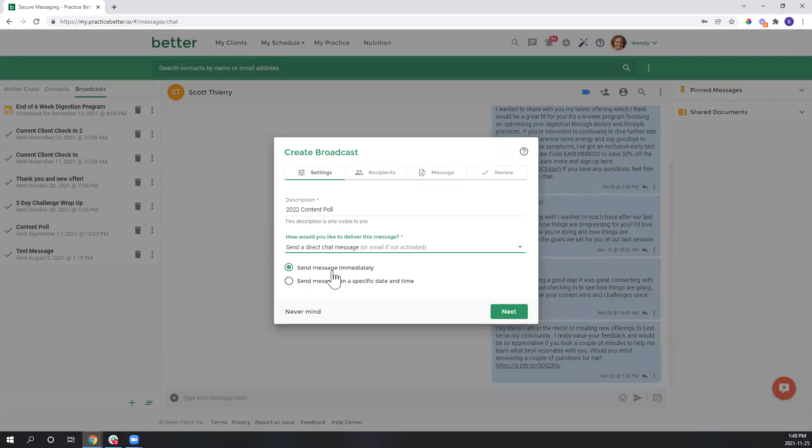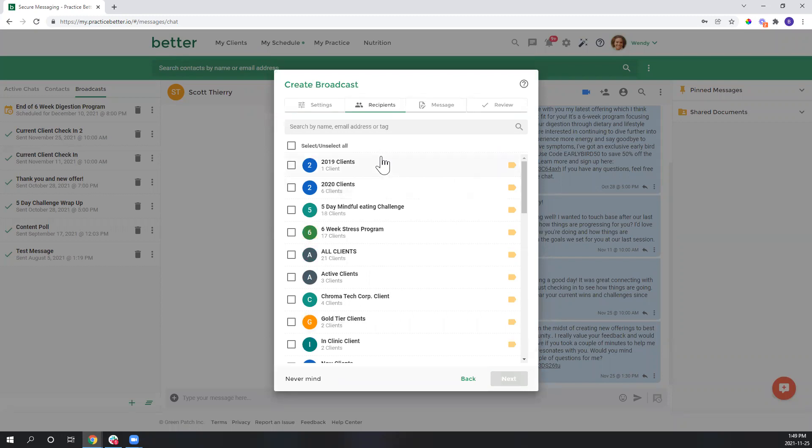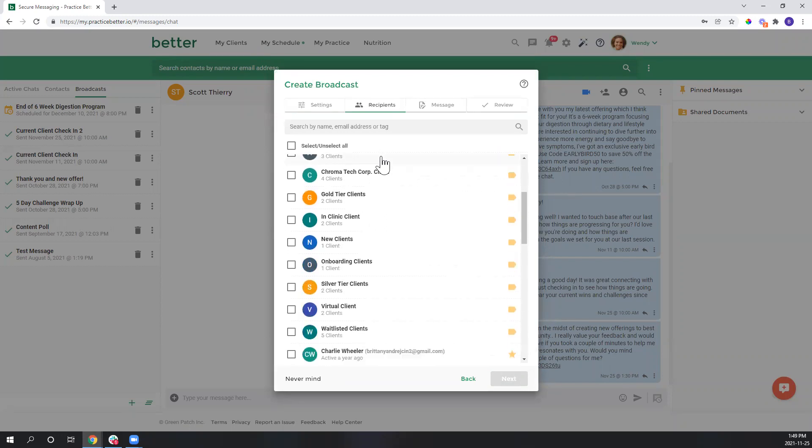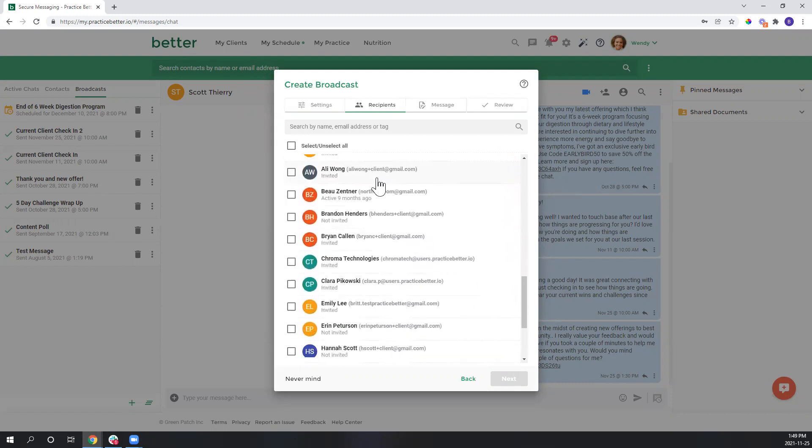And now you can decide when this message goes out, whether that's immediately or whether you'd like to schedule it out in advance. Next you can select the clients that you'd like to receive this, so you'll see that you have options of choosing tags that you've set up or individual clients.